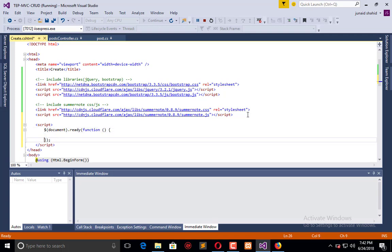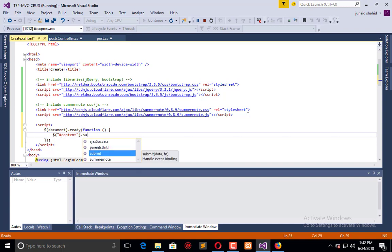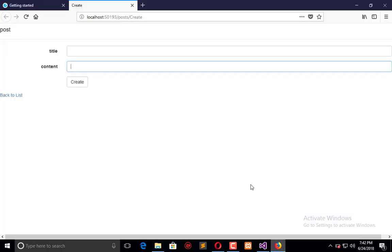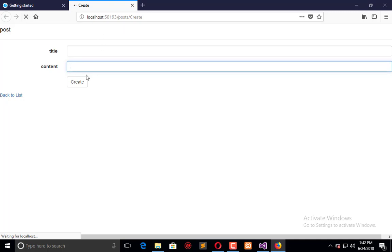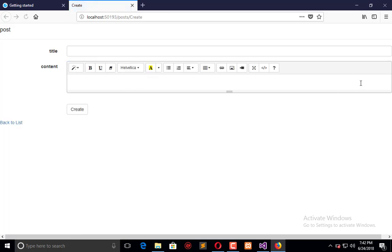And in this function, I'll use the ID with .summernote(). That's it. Now refresh this and let's see what happens. You will observe the text editor comes across to that point, and here you can add beautiful text alignment.